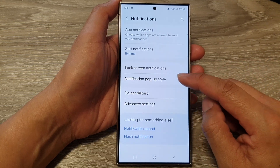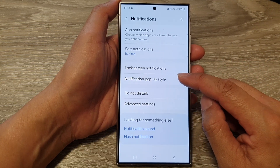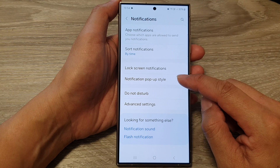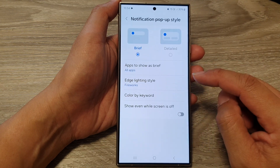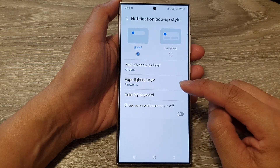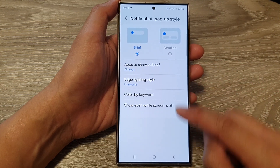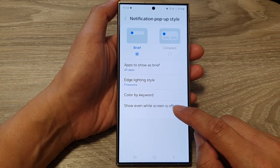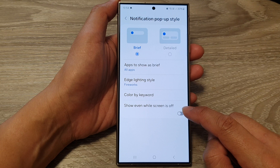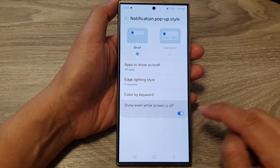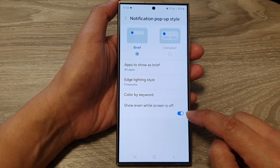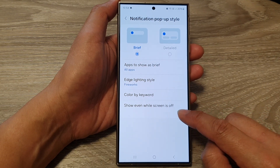After that, tap on notification pop-up style. Then go down and tap on show even while screen is off. Tap on the toggle button to turn this feature on or off.